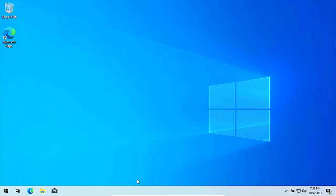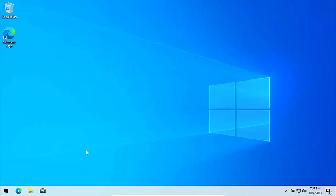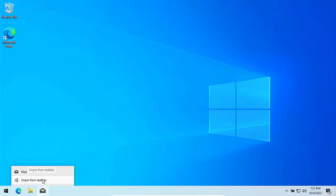Then we can just come out of this. I'm going to right click on an empty area of the taskbar. I don't need this task view button here. I'm going to click on show task view button. That'll remove that. If there's any icons down here that I don't want, I don't use this mail icon. I can right click on it and then left click unpin from taskbar.